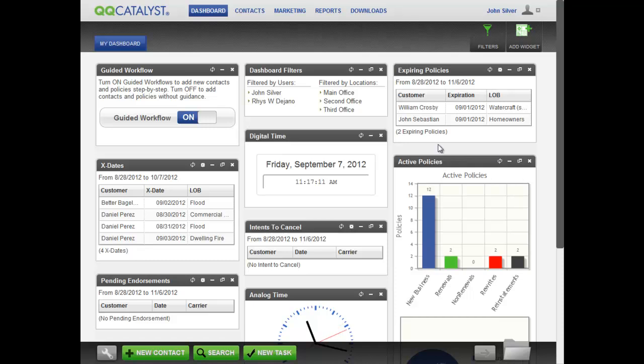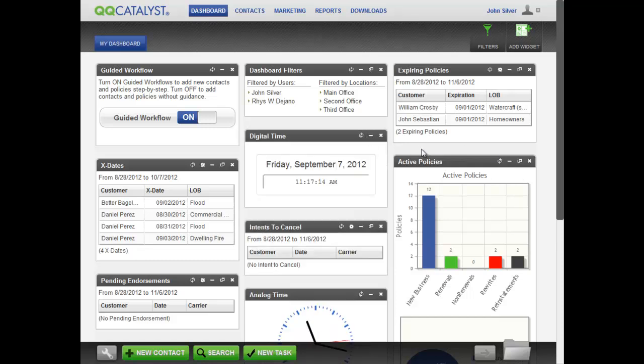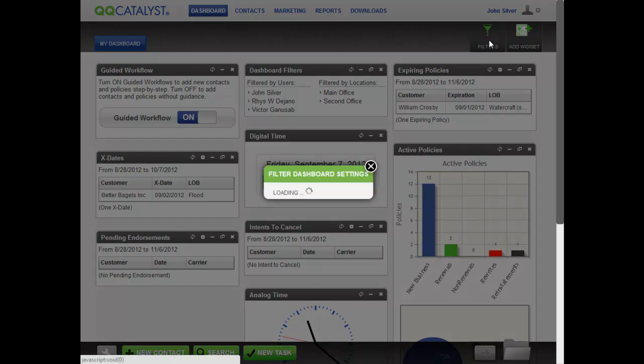Depending upon the permissions that your agency administrator has set up, you may have access to the data from your other agency locations and other users. The filters on your toolbar define the users and locations for your dashboard widgets.